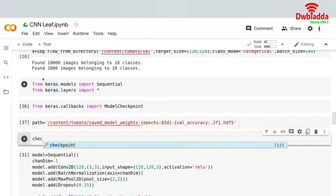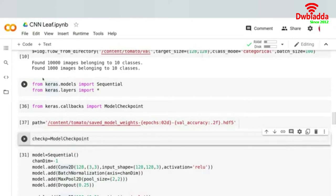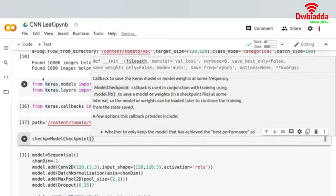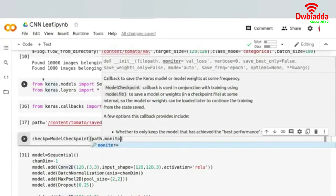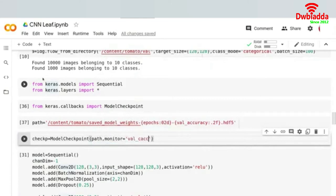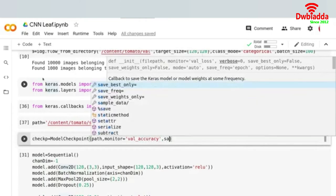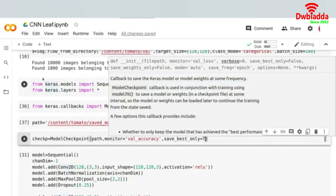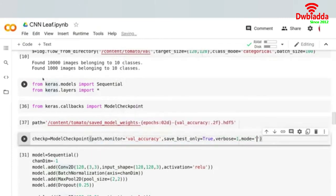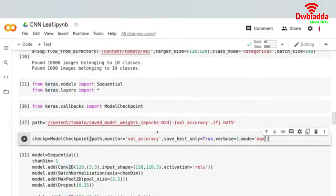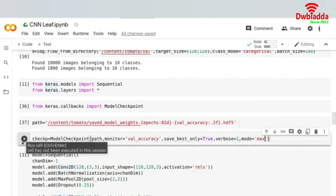Now I'll create an object from the ModelCheckpoint class. Let's call it checkp, set equal to ModelCheckpoint with the path, monitor set to val_accuracy, save_best_only set to True, verbose equals 1, and mode equals max — because we're looking at validation accuracy, which should be maximized.